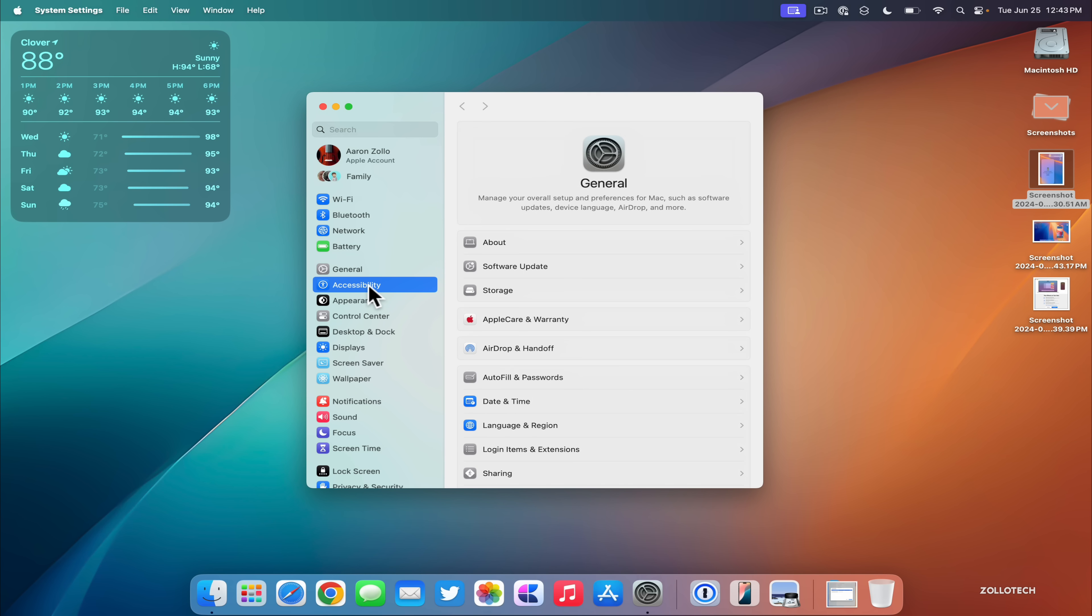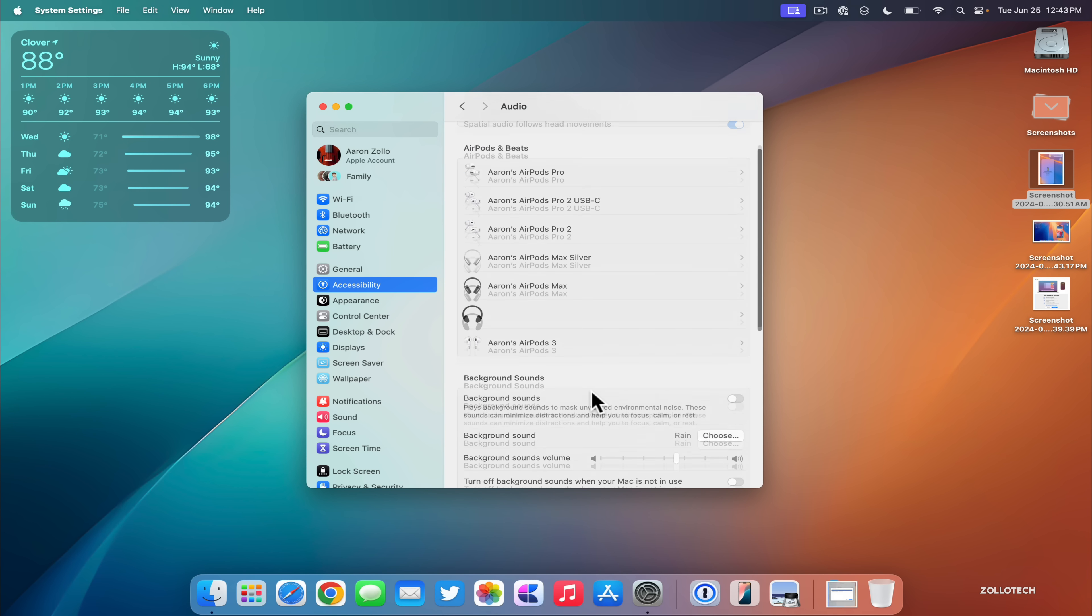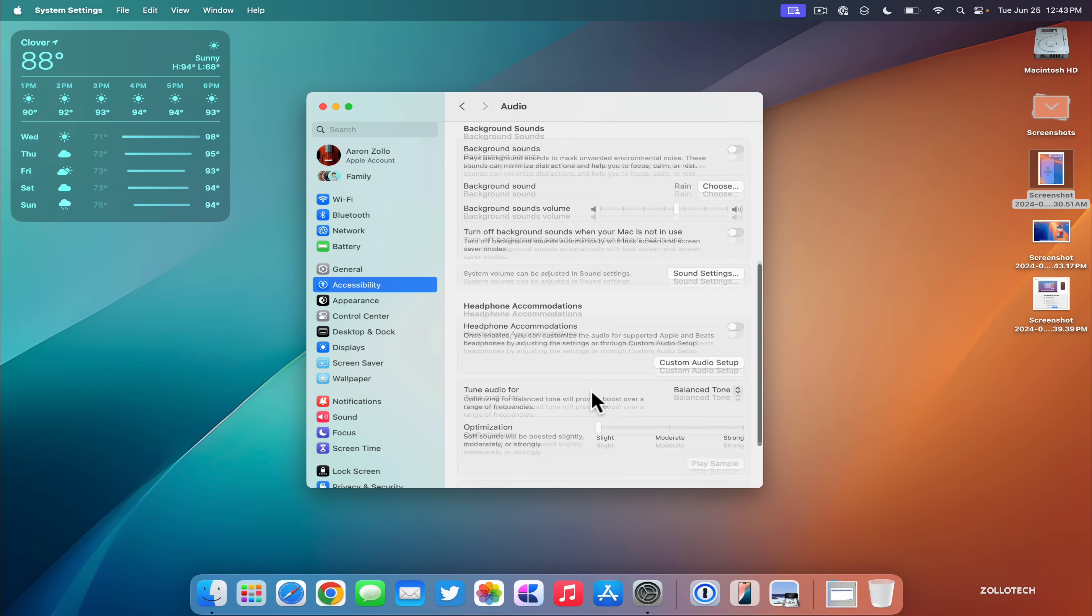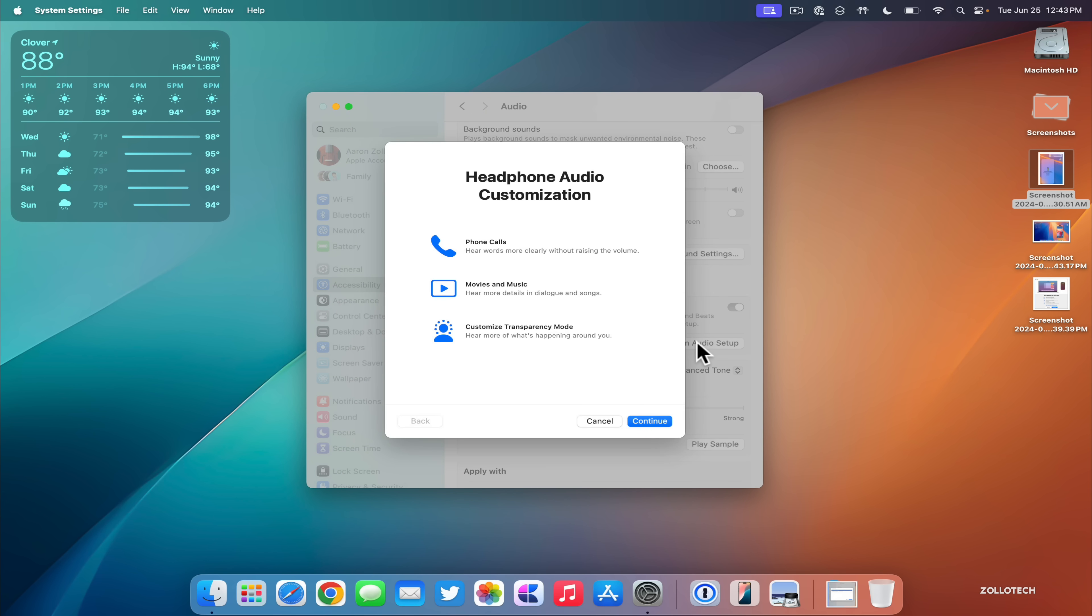If we go to our System Settings, go to Accessibility, go to Audio, and scroll down, we have Headphone Accommodations. If we maybe connect AirPods Pro 2, you'll need something like that or the latest generation that supports it. Once they're connected, we can turn this on and then go to custom audio setup. We now have headphone audio customization for phone calls, movies, and music, and customized transparency mode.